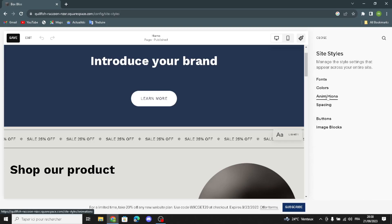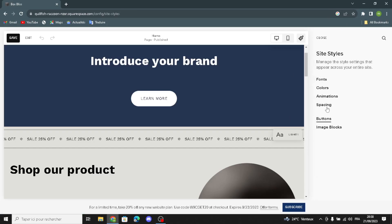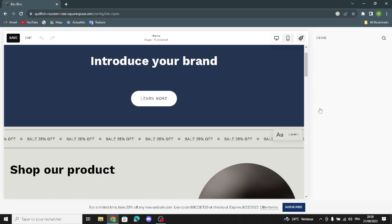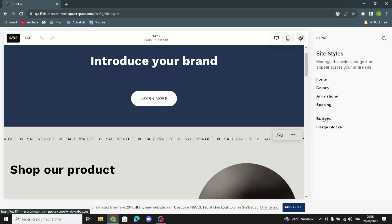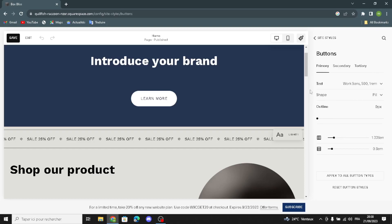Here you can edit the animations — you can edit the animation section. You can also edit the spacing: the page width, size margin, and you can reset the size to defaults. You can edit the buttons — the primary button text and shape — and you can edit the outline.